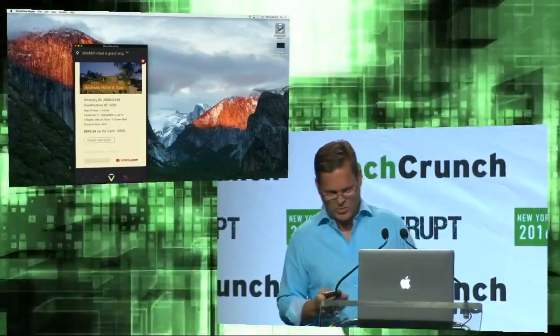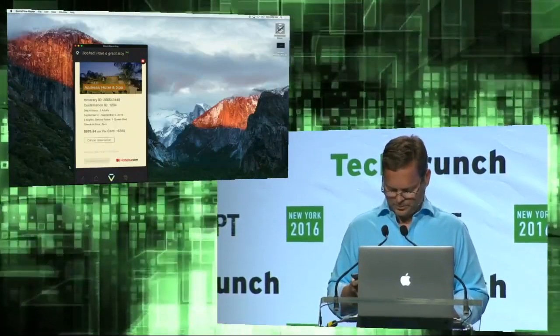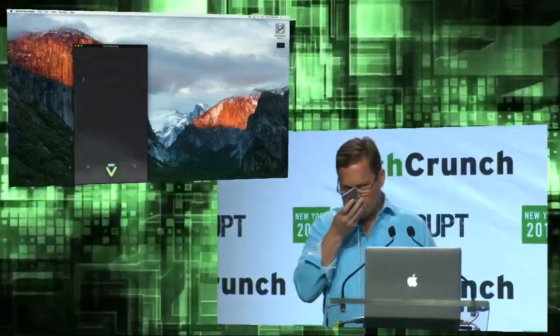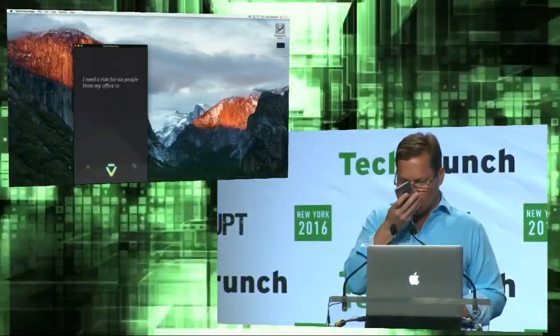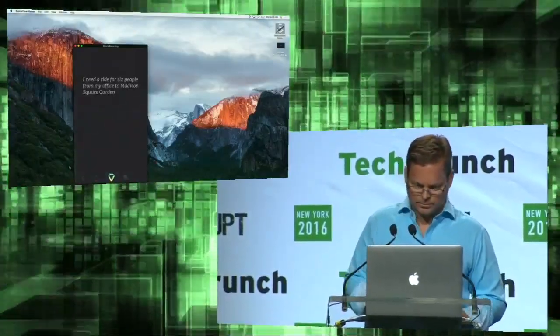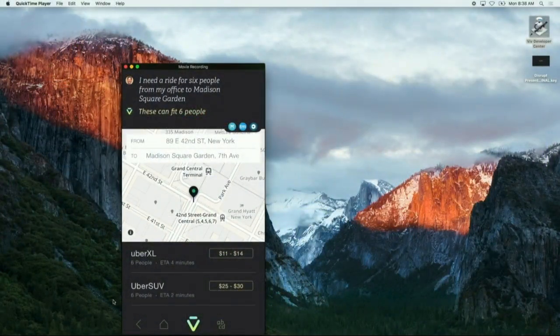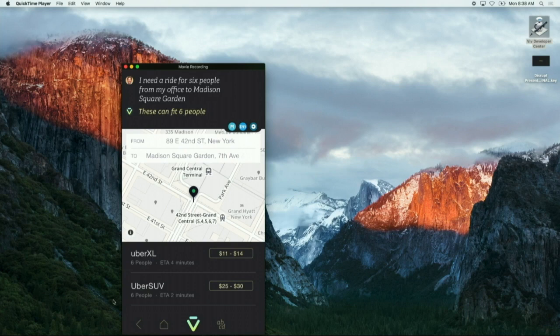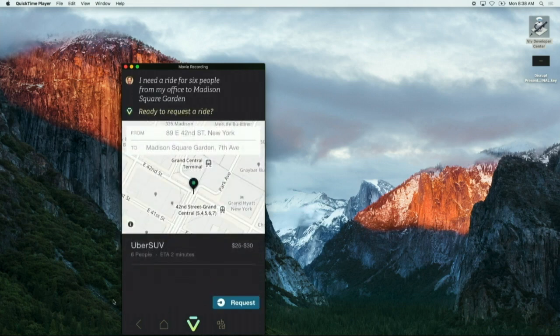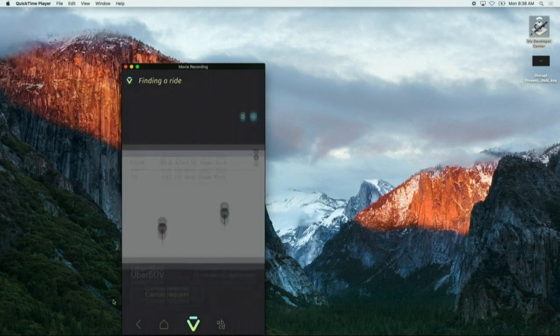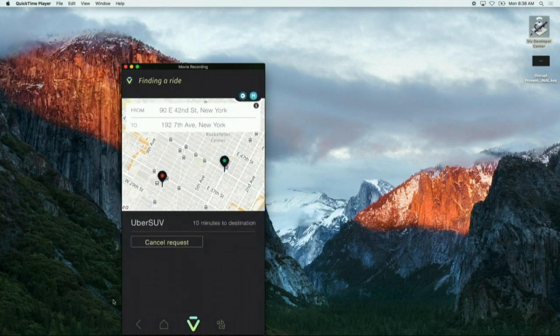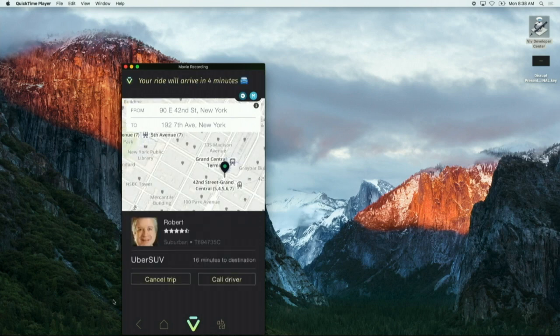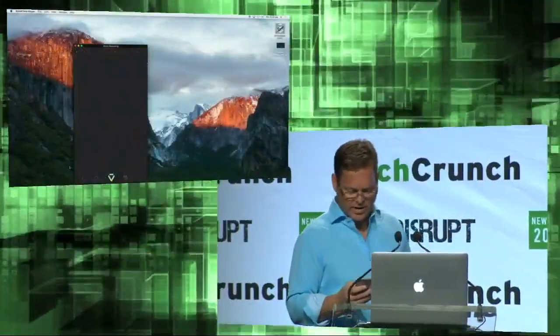All right, let's do one more. I need a ride for six people from my office to Madison Square Garden. So our friends from Uber are going to help us out here. Of course, they know that Viv knows that a car that takes six people requires an SUV or an XL. We're going to request the ride. Now they're looking. Well, I'm sorry, Robert. I'm going to have to cancel this ride today, but hopefully we get a chance in the future. We're going to cancel that.